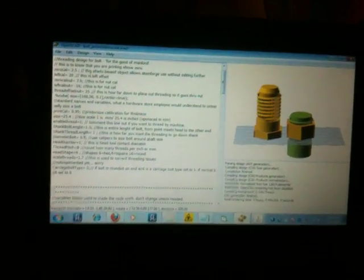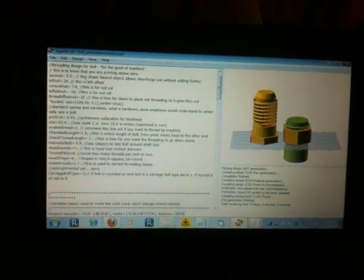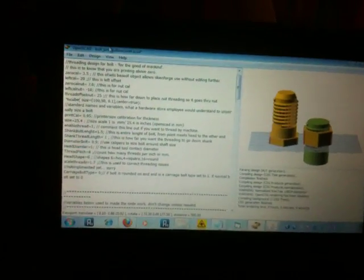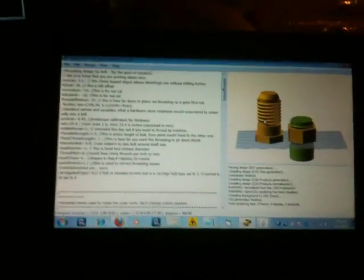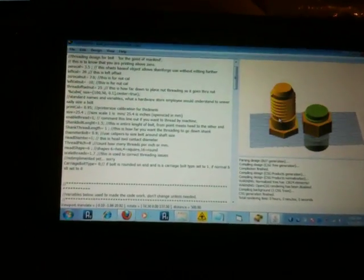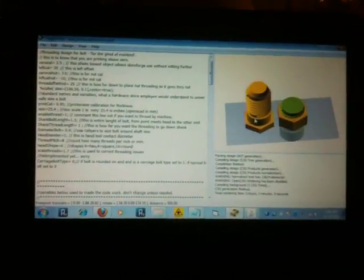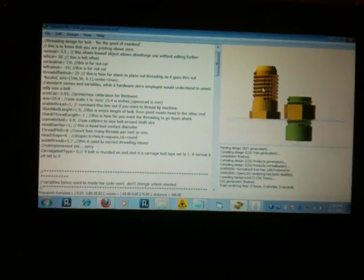Okay, this is a video of my OpenSCAD file that makes various sizes nuts and bolts.